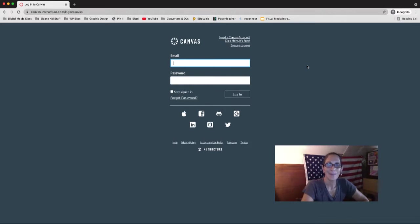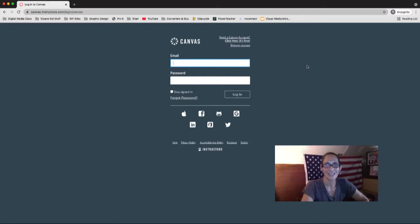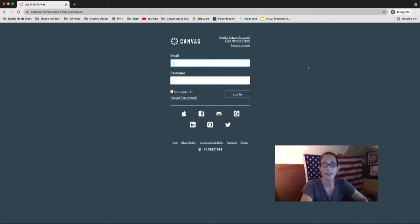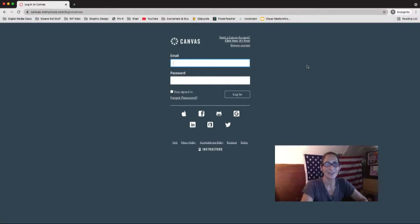My job here today is to show you how to use Canvas, which is a learning management system by a company called Instructure. If you are familiar with Google Classroom, this is similar, but way more robust. I'm not going to show you every single bell and whistle. I'm going to show you enough to get you started, get you by, show you how to get more help, and I'll be giving you a series of videos showing you how to use Canvas by Instructure.